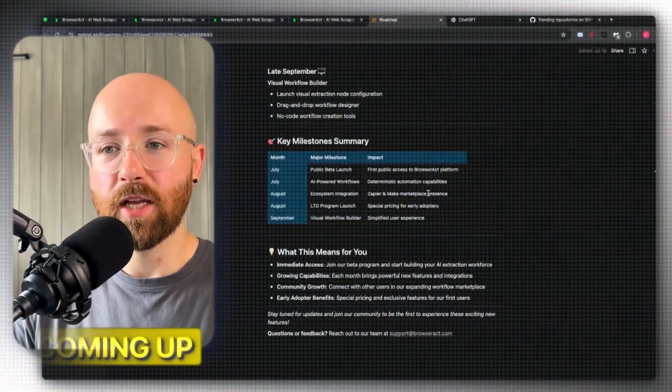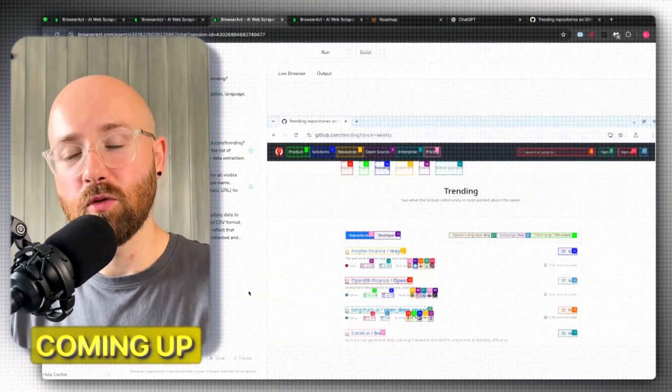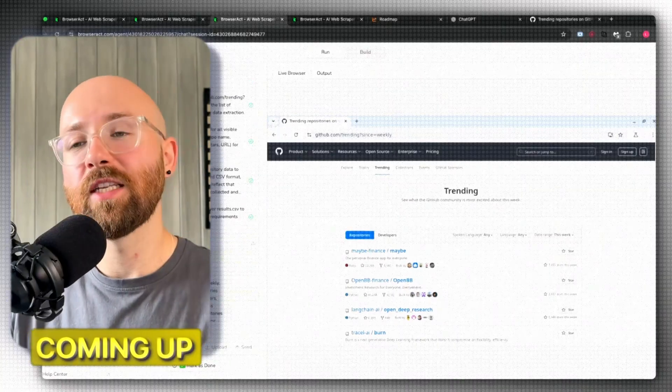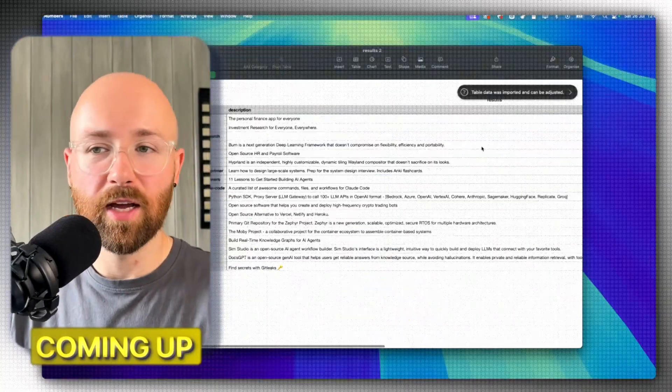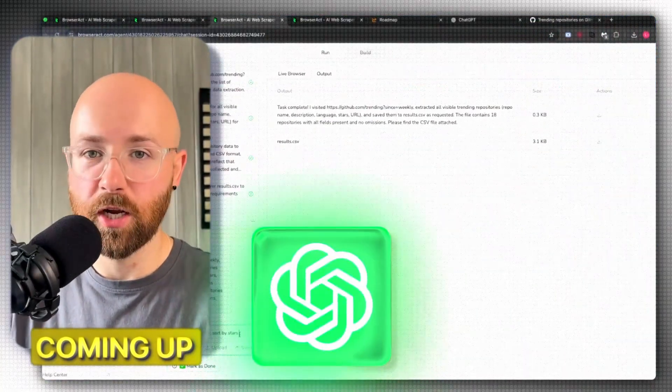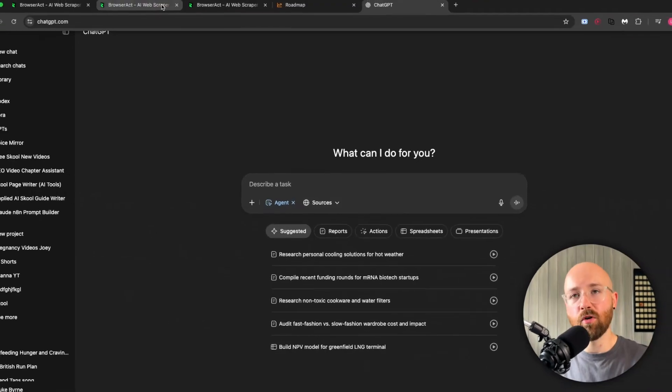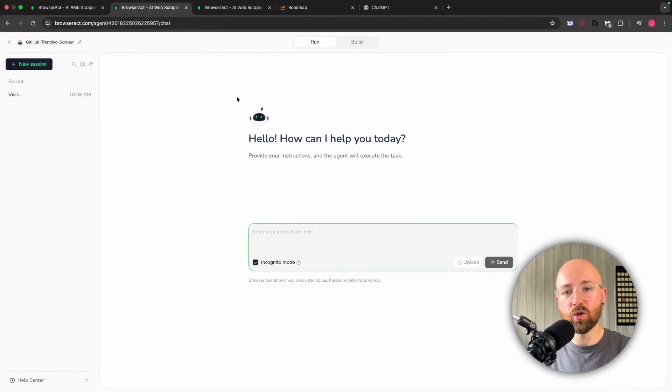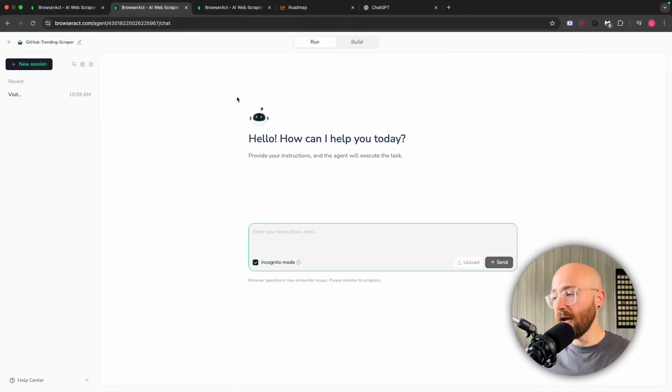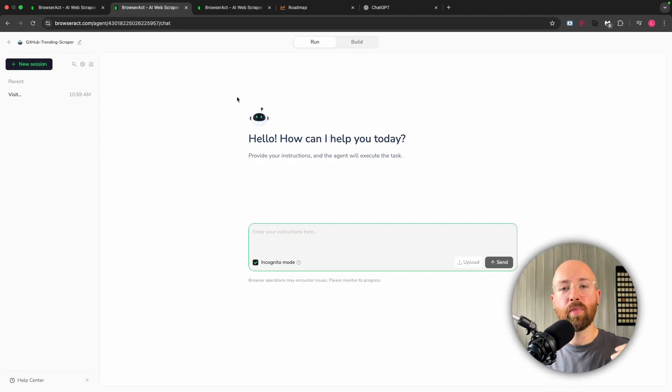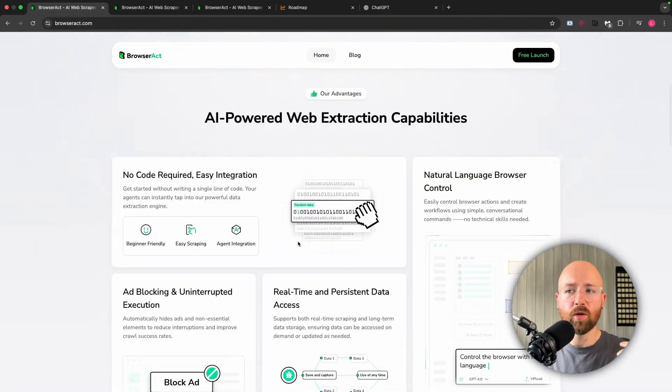For example, I'm going to show you later in this tutorial how we can actually interact with web pages and download their content all using this natural language interface just like ChatGPT. However, if you try to search something in ChatGPT, it will go and do the search and you can't see under the hood. But in BrowserAct we can actually see under the hood what's going on. We can watch the agent interact with the website and actually download the page data, not just answer our question, which is super cool.